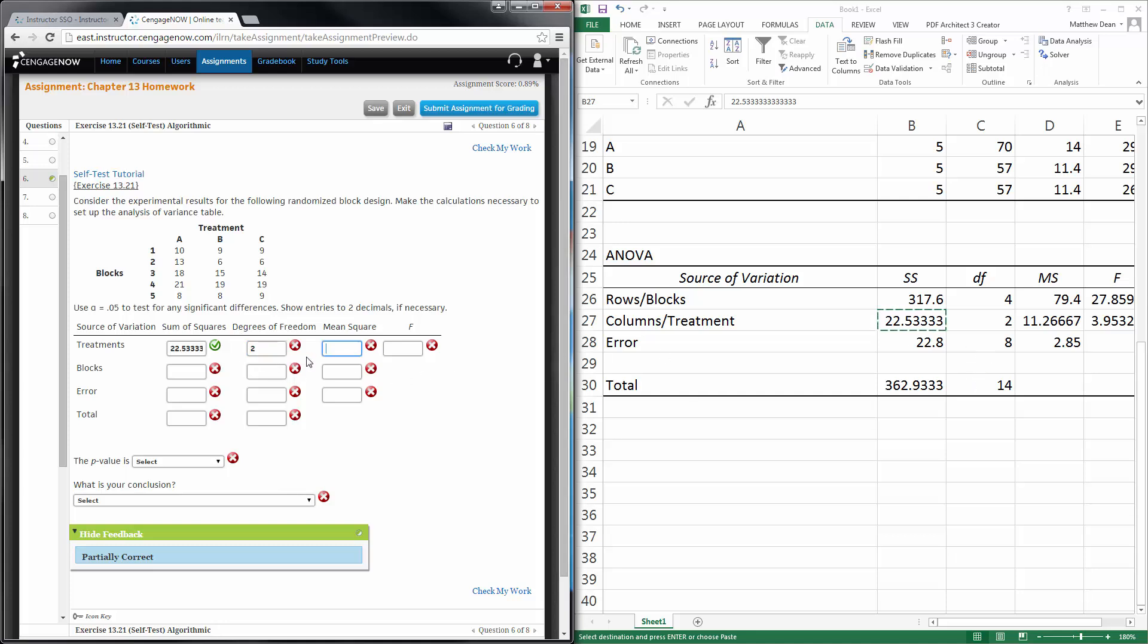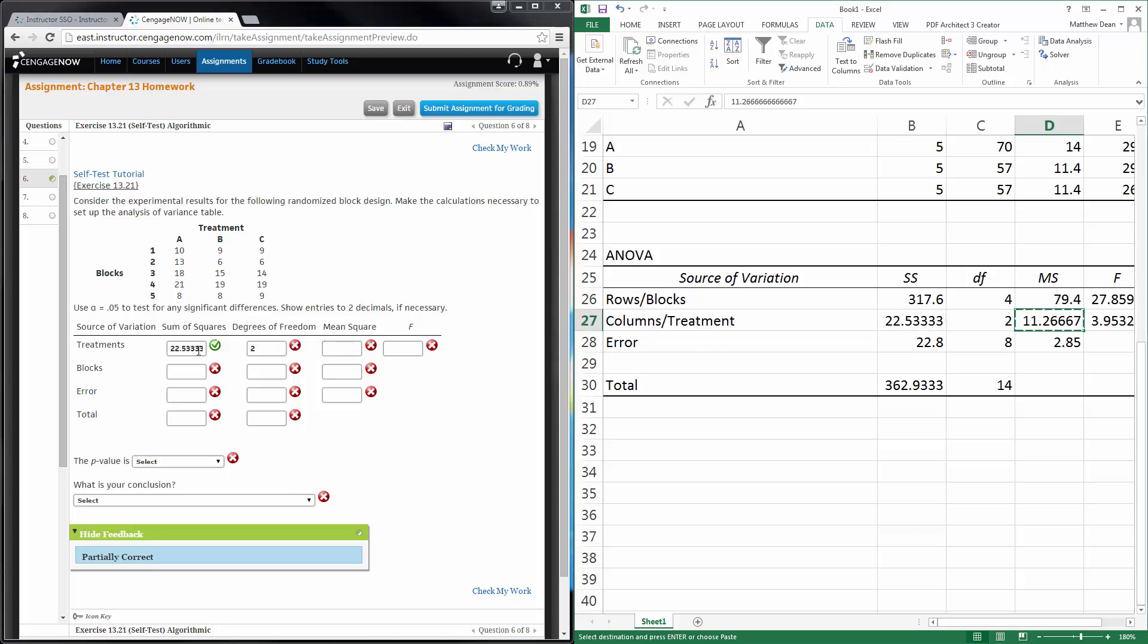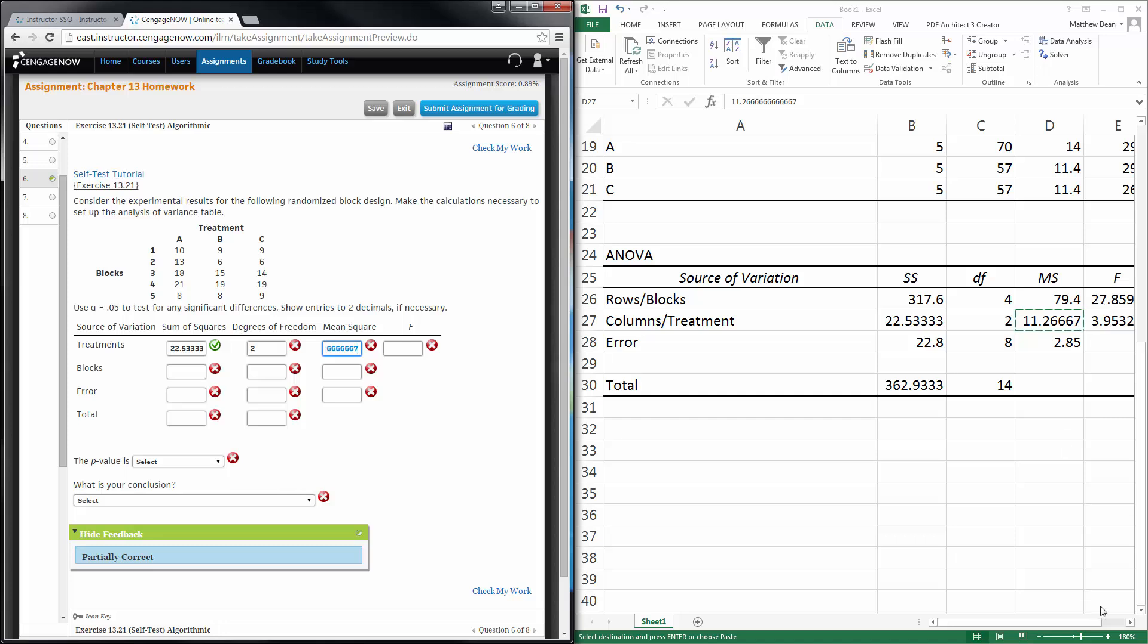Degrees of freedom, two, mean square is simply 22.533 divided by the degrees of freedom. The F test statistic.